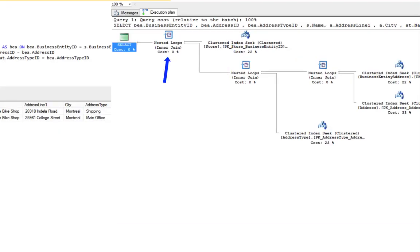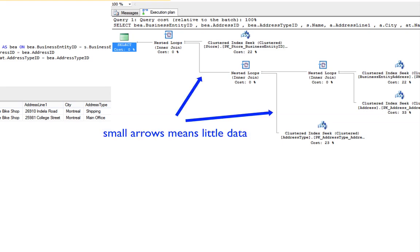We'll talk more about these later. However, I just wanted to point them out now. Both these operators have to do with the way the tables are joined and the amount of data that are flowing through each.